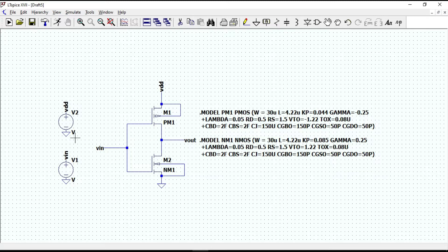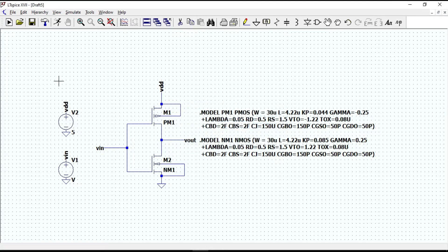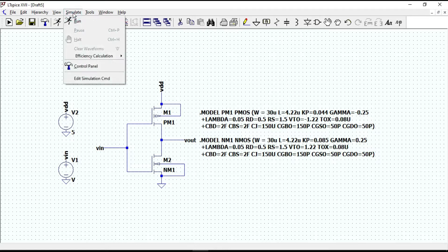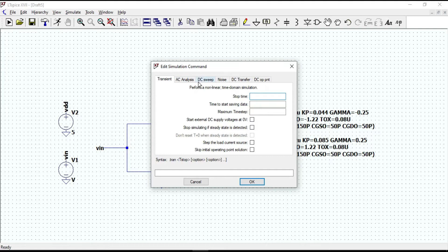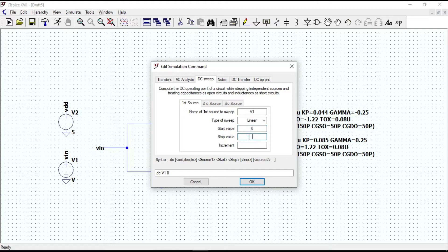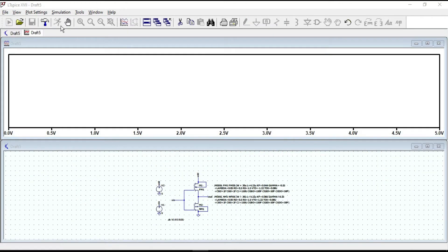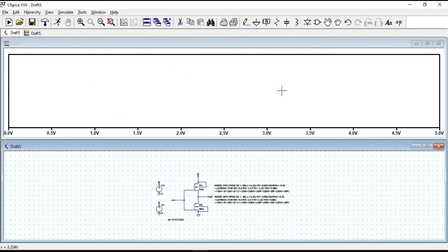Give 5V to VDD. For the input voltage, let's sweep over a certain range. Go to Edit Simulation Command, click on DC Sweep, and set the name of the source to sweep as VIN. Set the type of sweep to linear, sweeping from 0 to 5 with an increment of 0.01. Click OK and run it. A new window will be created showing the waveform, with the x-axis showing the range of input voltage.